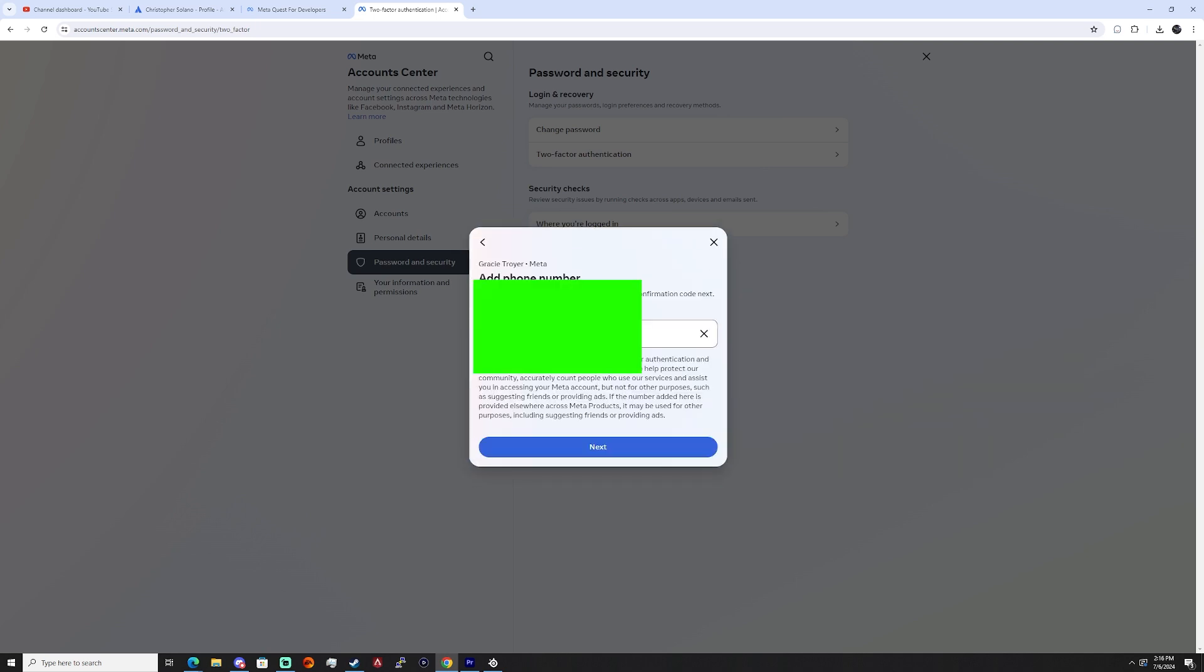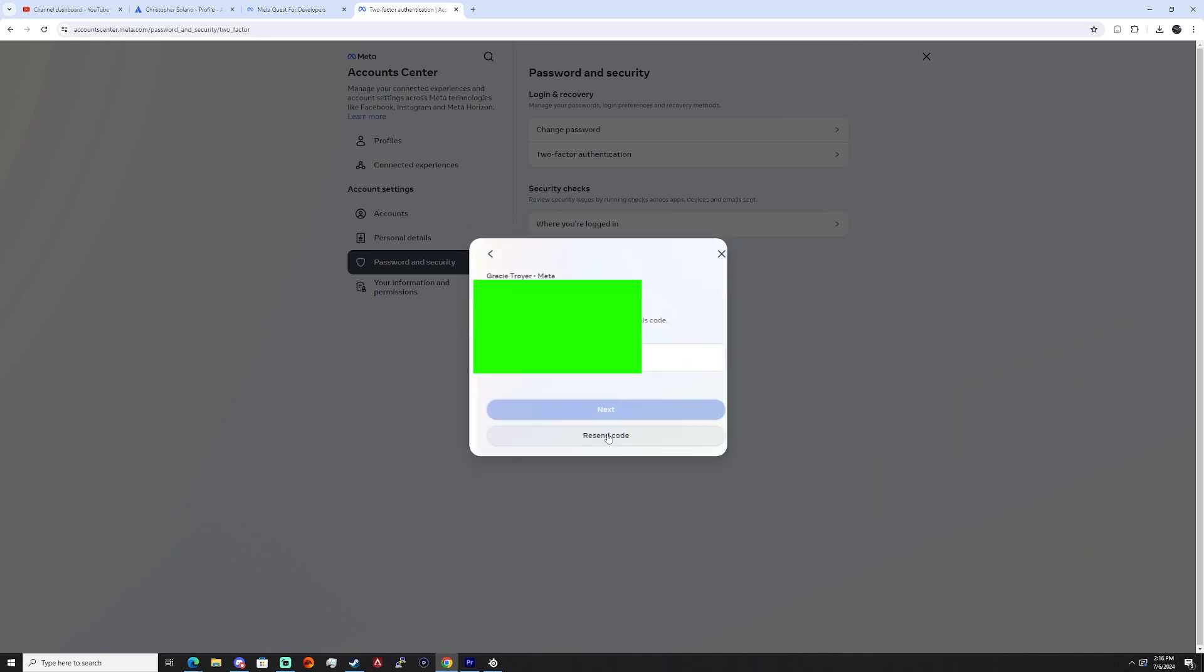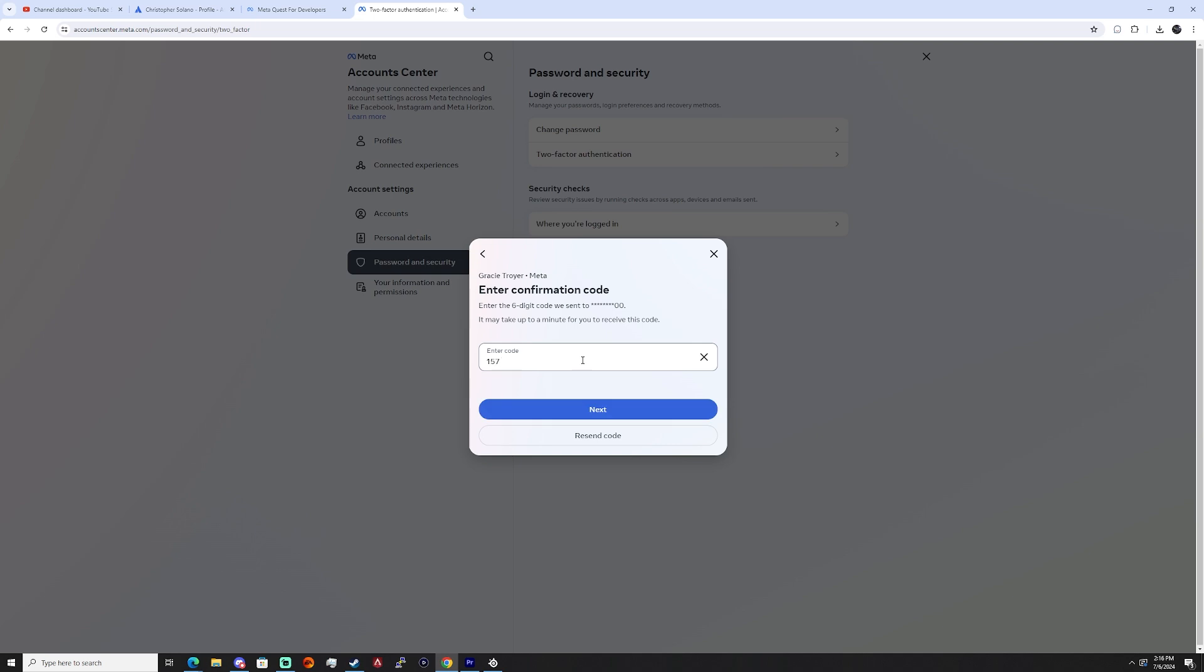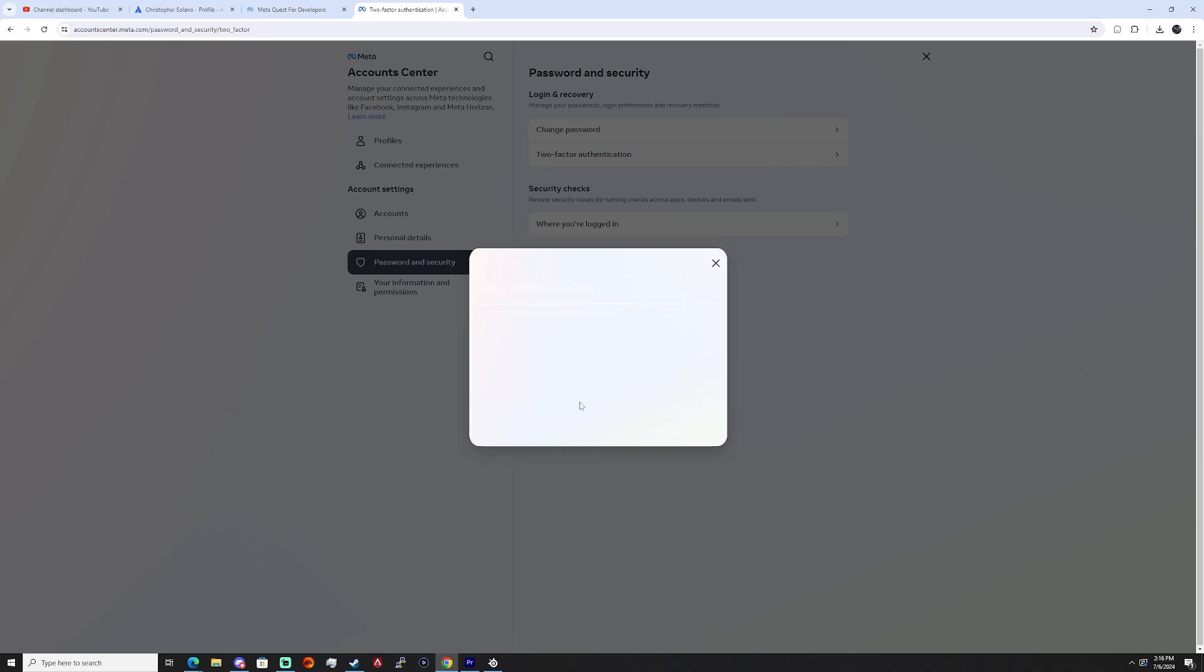Go ahead and enter the phone number you plan on using, then enter the code that it gives you. As soon as two-factor authentication is on, we should be all good to go.